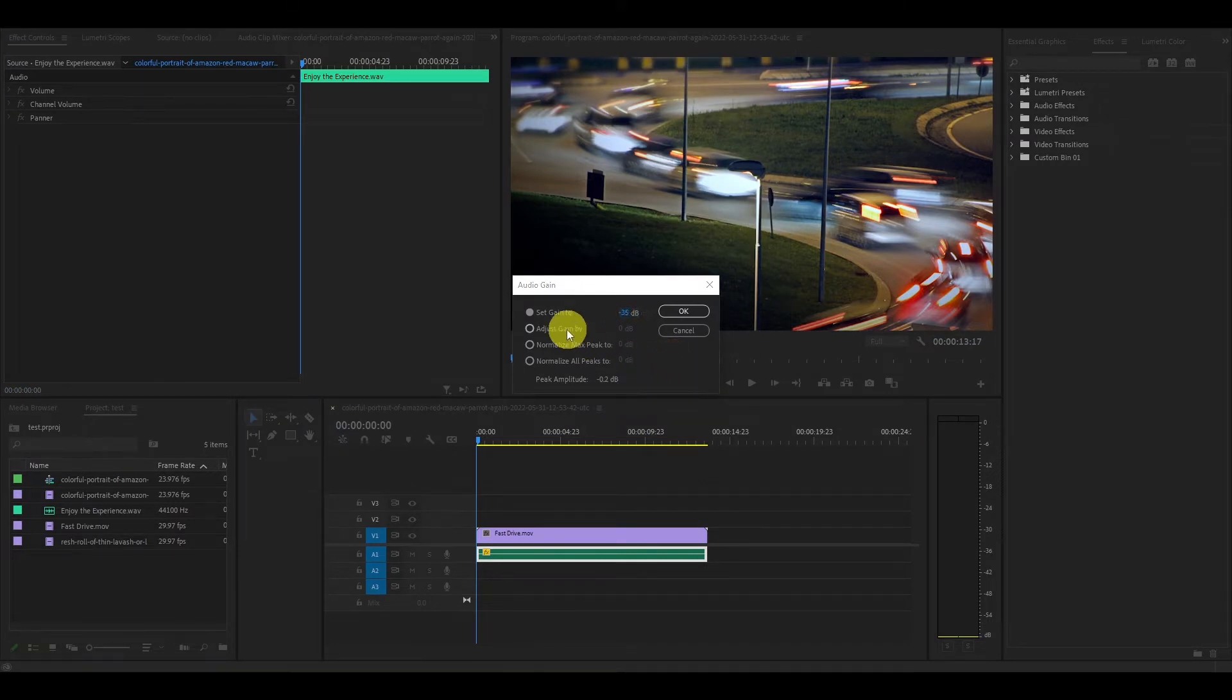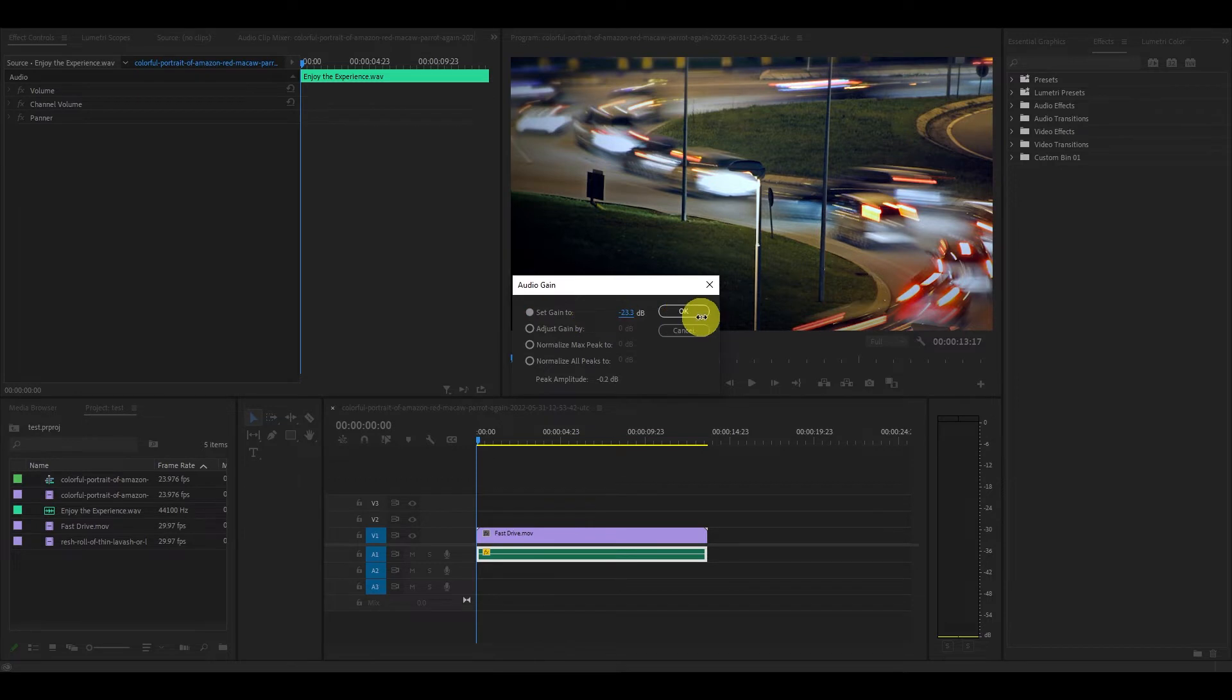From this menu you will click on set gain to and change the value to a negative to lower the volume or change it to a positive to increase the volume.